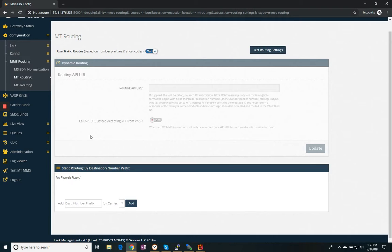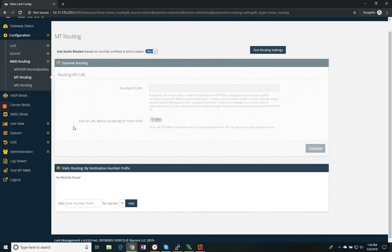So you can do that to look up account balances, do least cost routing, whatever options you find necessary, we will support it. To find out more about that, just go to LarkRouter.com and look at our documentation.